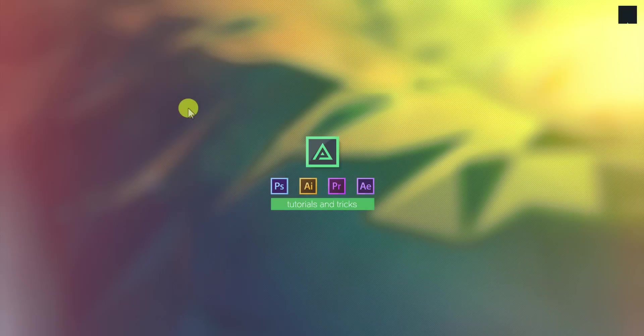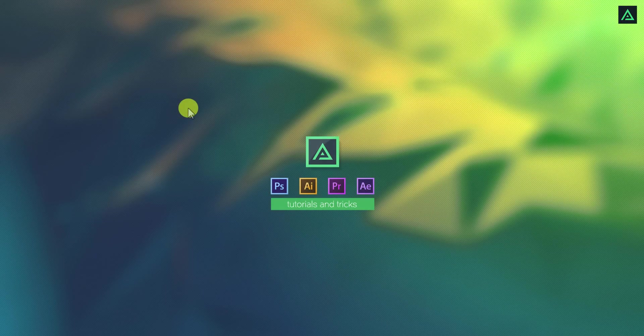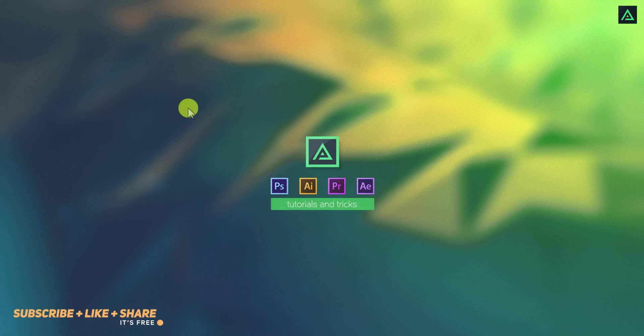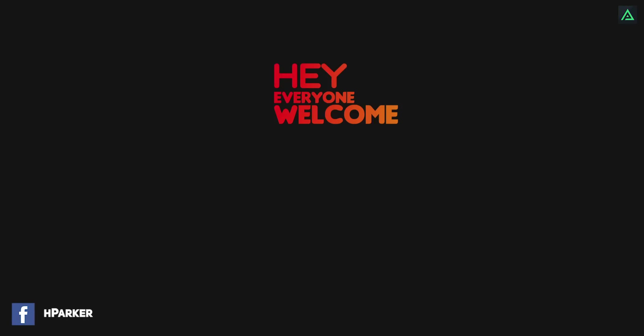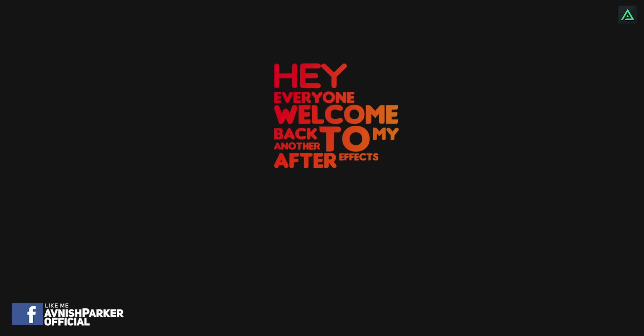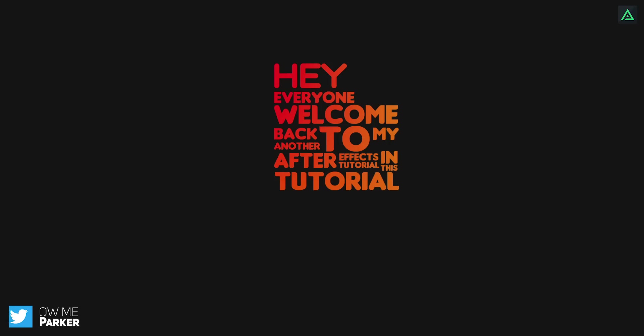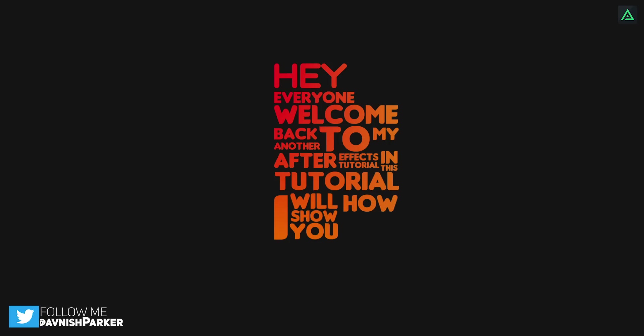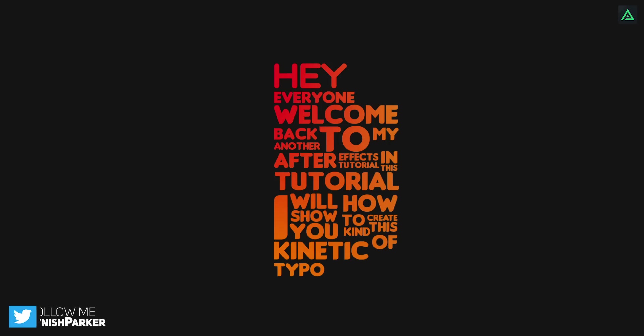Hey everyone. Nah, not today. Let's try this. Hey everyone, welcome back to another After Effects tutorial. In this tutorial, I will show you how to create this kind of kinetic typography.